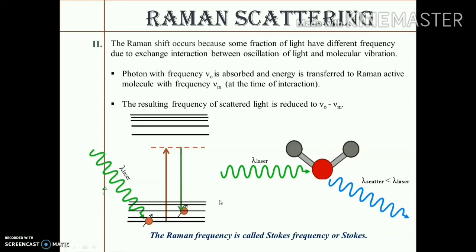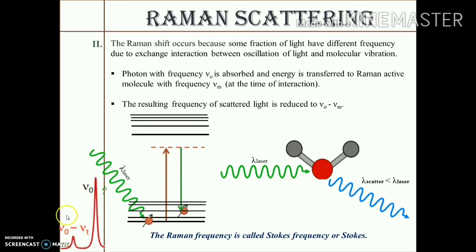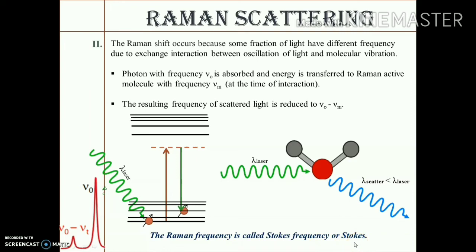This gives us the Stokes frequency in the Raman spectrum. The central peak μ₀ represents Rayleigh scattering, and the small peak lying to the left of the Rayleigh scattering is the Stokes frequency, equal to ν₀ minus νᵥ. This is how we get the Stokes frequency — when the frequency of the scattered light is found to be less than that of the incident light.